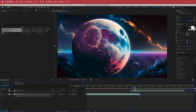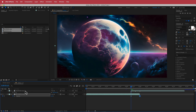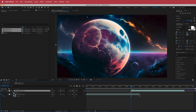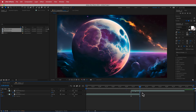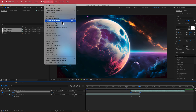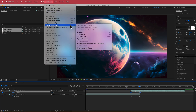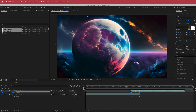Repeat the same process on the top layer. Press T for opacity and hit the stopwatch, but reverse the values — start at zero, then move to the end and bring it back up to 100. Highlight both keyframes and go to Keyframe Assistant, Easy Ease.